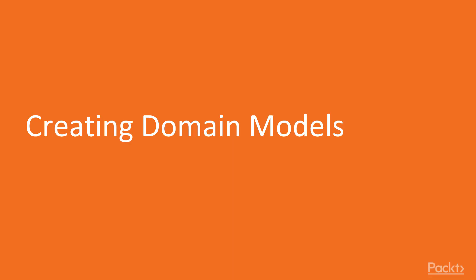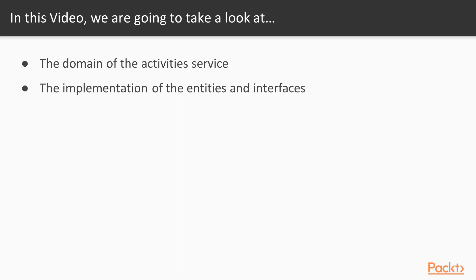In this video, we'll focus on creating the domain models, which means we'll take a look at the domain of the activity service and implement the entities and interfaces.